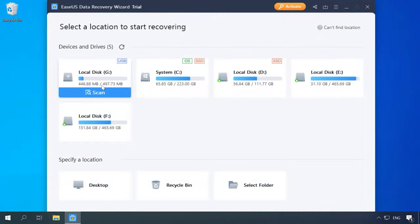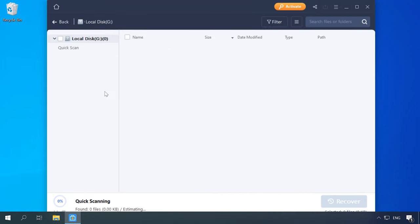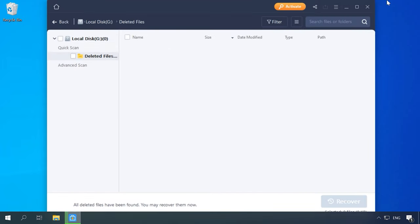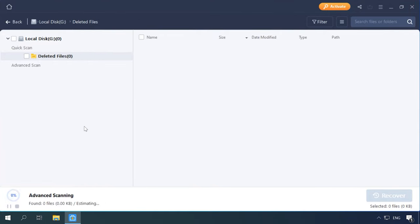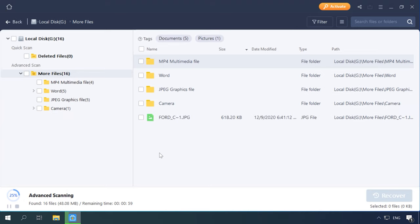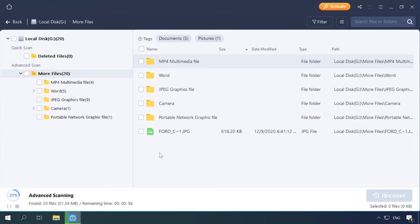Let's move down the list to test EaseUS Data Recovery Wizard. The program can display the drive, recognize its name and size. However, the file system type is not displayed. Let's analyze the disk. And the program switches to Advanced Scan at once. It can display all files now, but the disk structure is lost as well as file names and all the files are sorted by file type into separate folders.